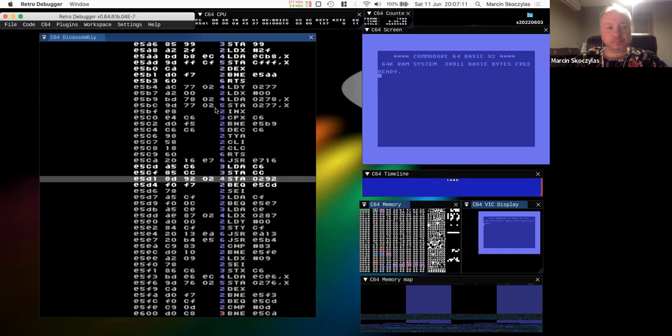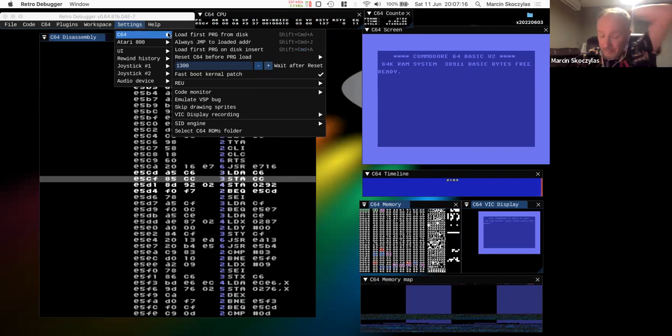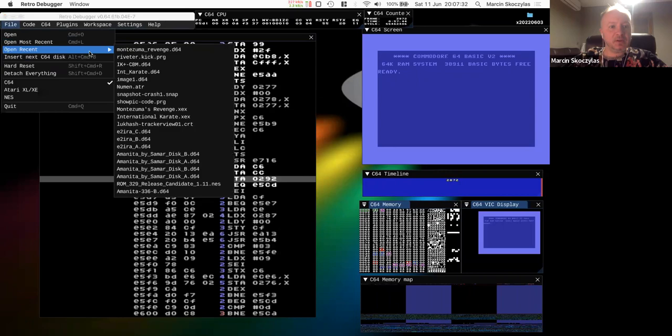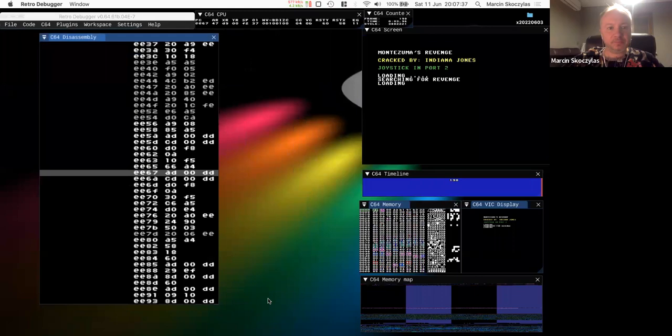Let me open some files. There's also a setting called 'load first PRG from disk' — so whenever you insert a disk it will just load the first PRG file from the top of the directory. Let me start that once again. Now it's started.